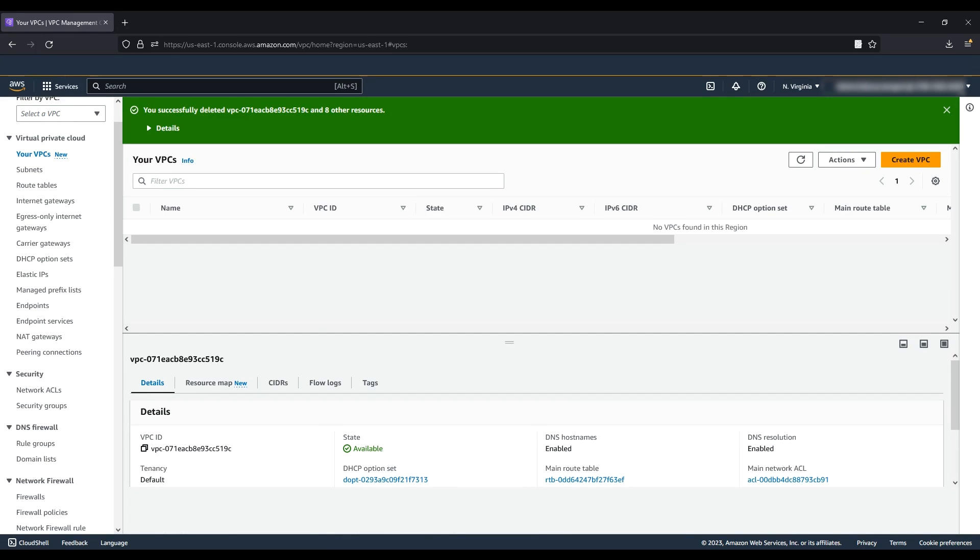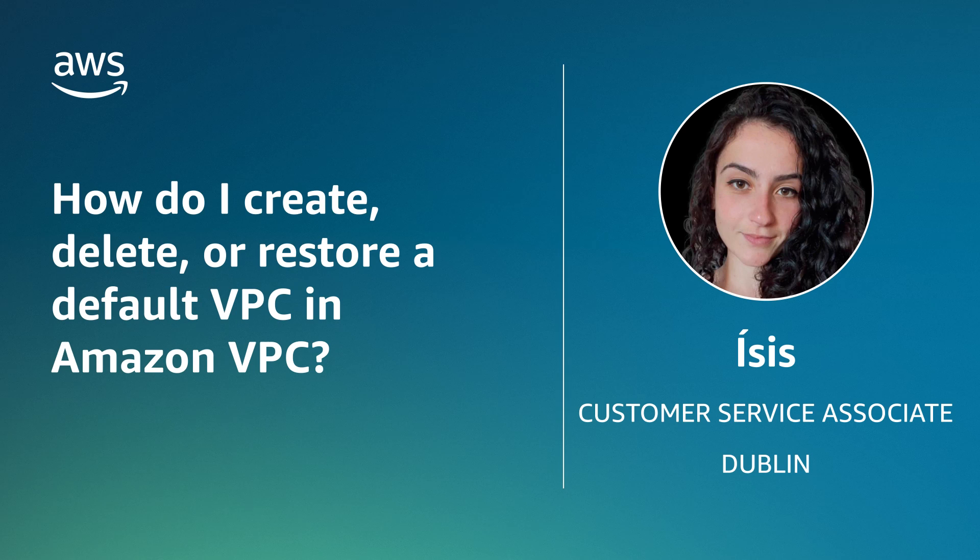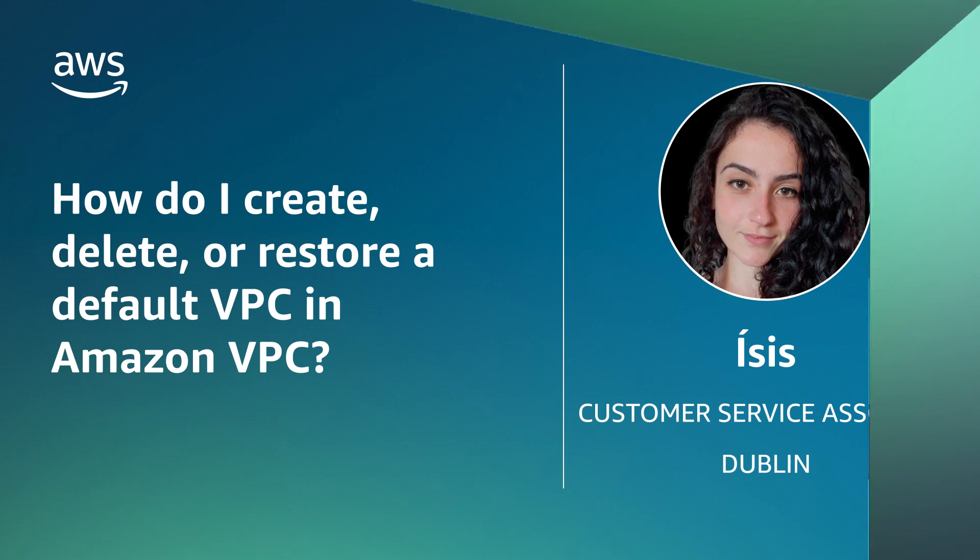Now you know how to create, delete, and restore a default VPC in Amazon VPC. Thanks for watching and happy cloud computing from all of us here at AWS.